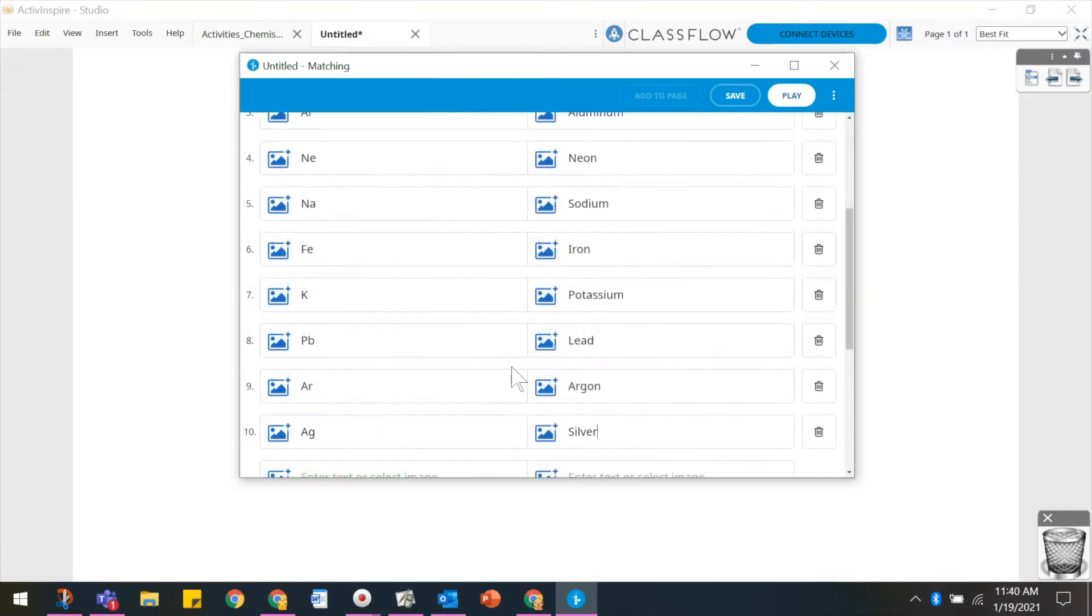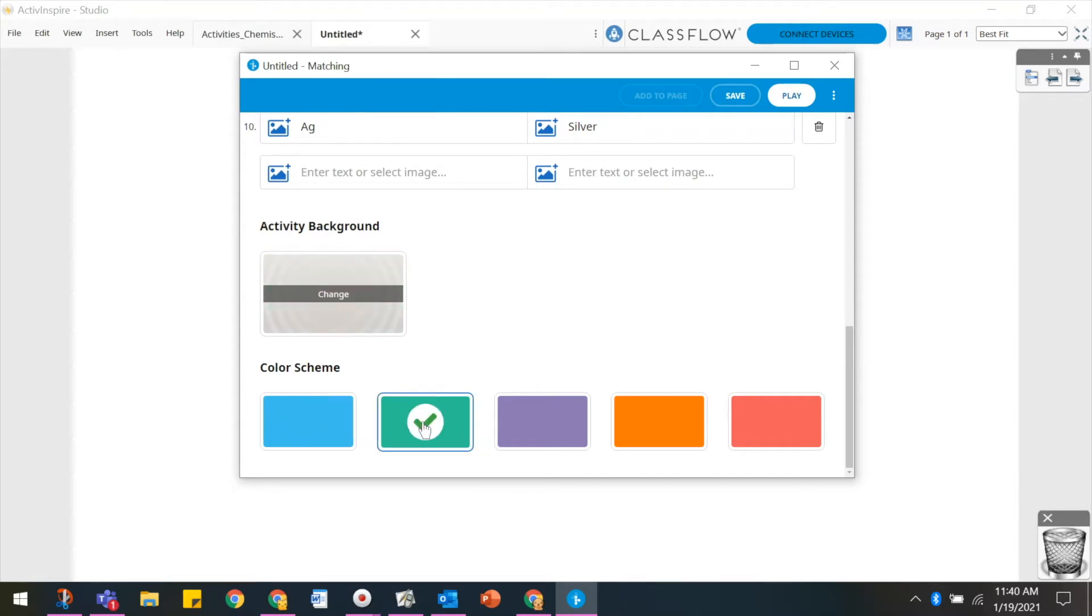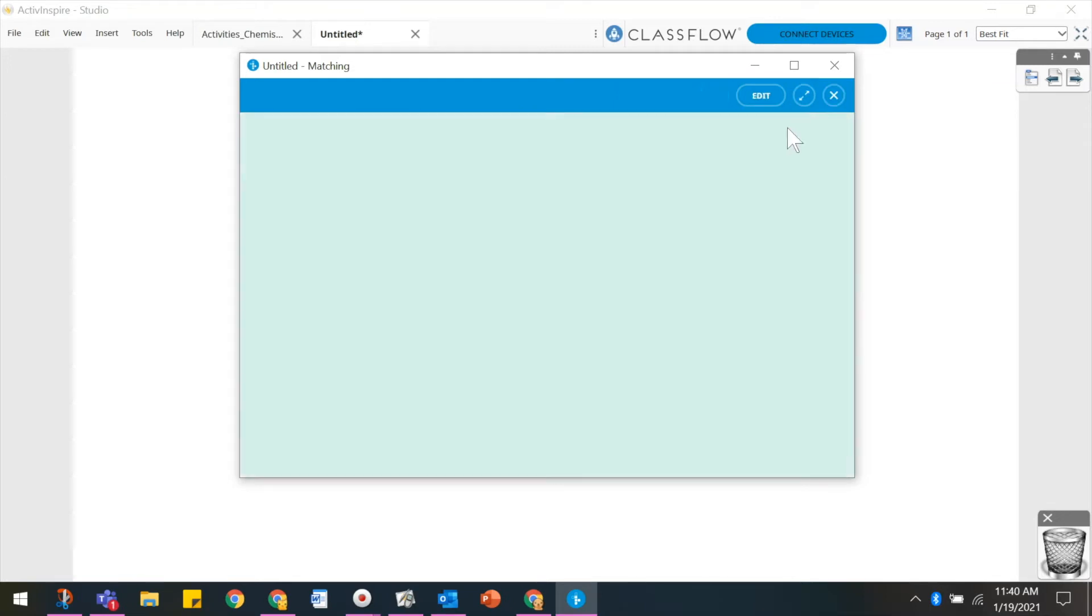For most activities, you can add text and images. You may use the default activity background or select Change to use an image from your computer. You can also choose a color scheme. Select Play to play the activity.